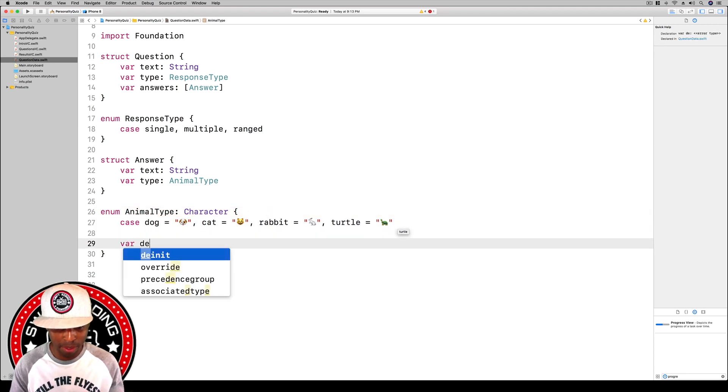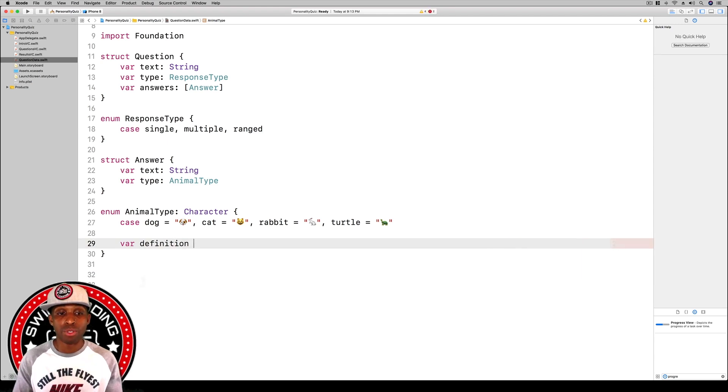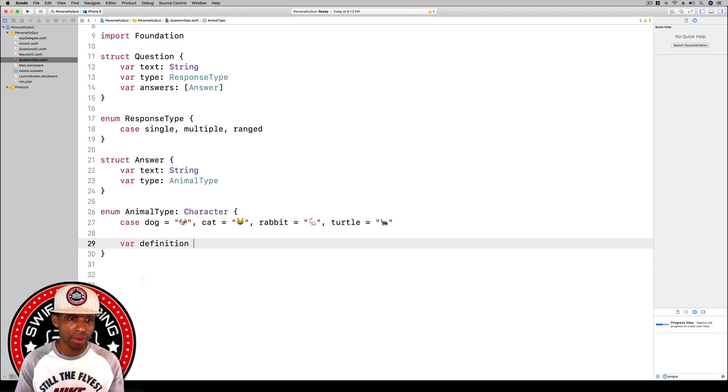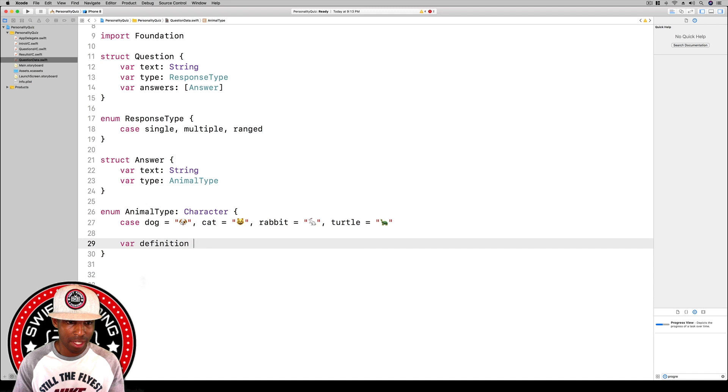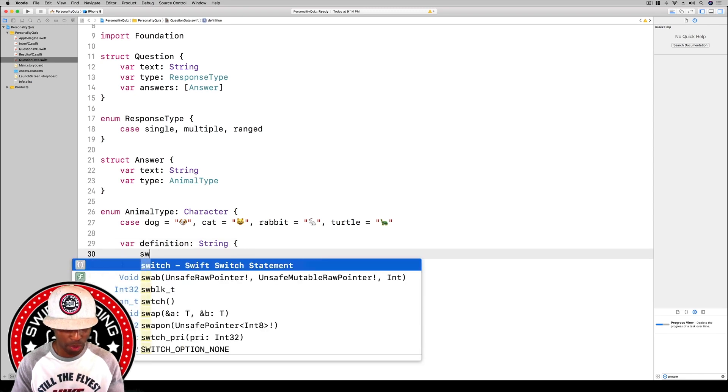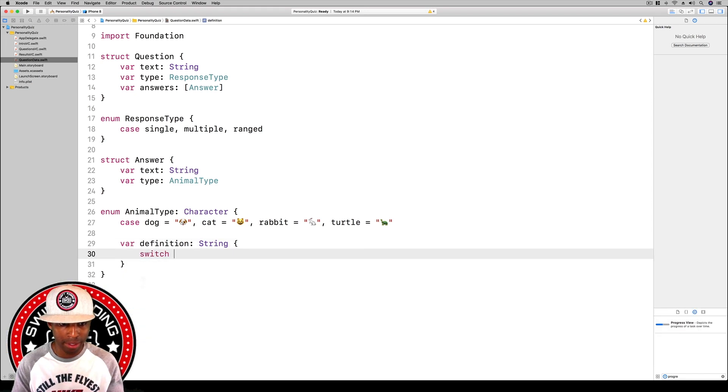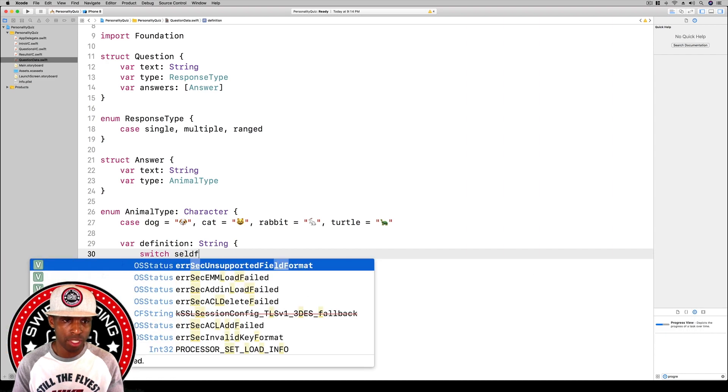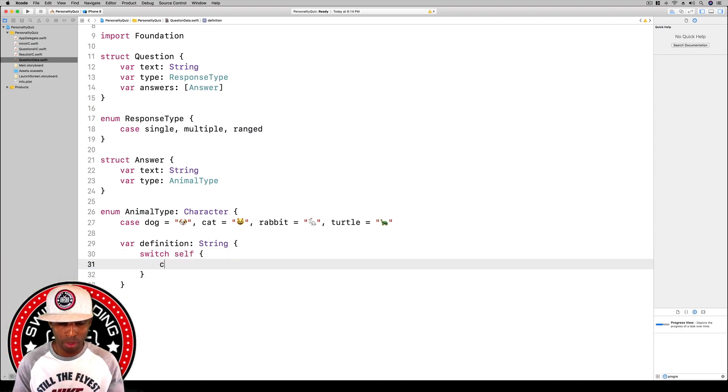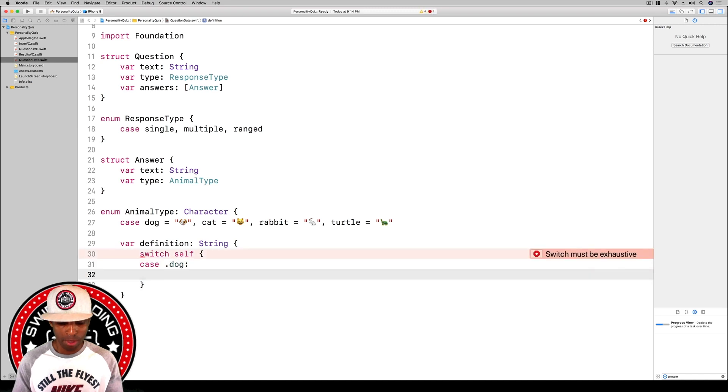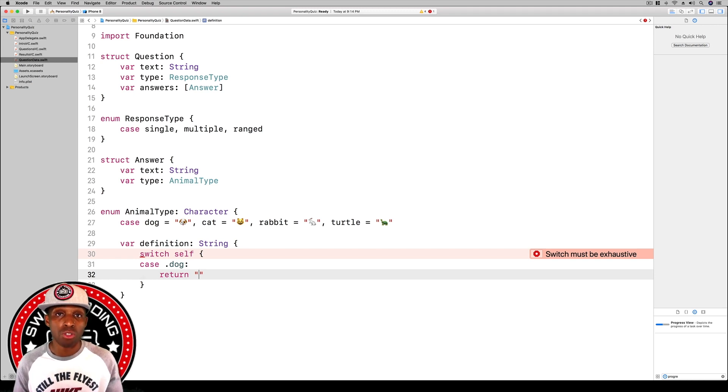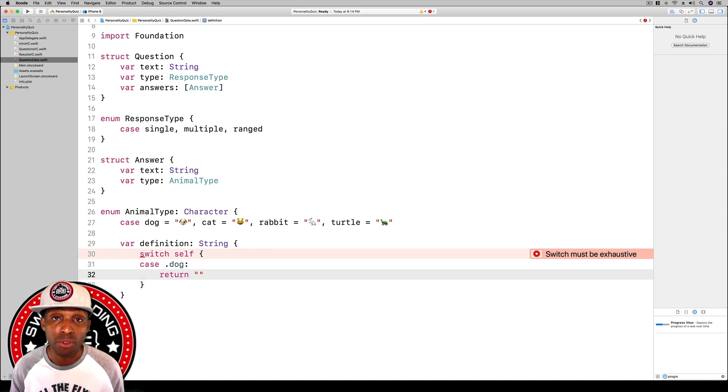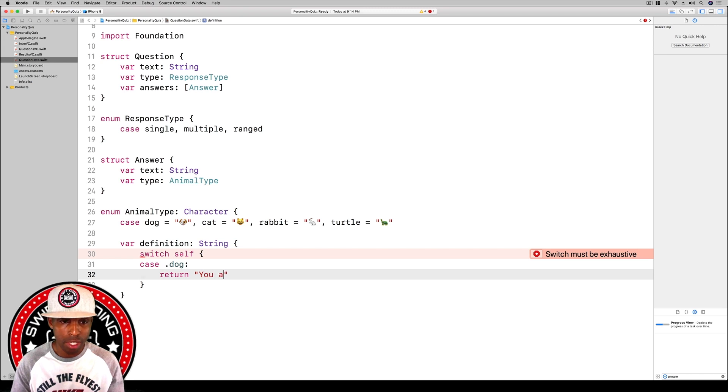We want to do a definition because this definition can be represented by a label in the end once we get to that. Var definition, it's going to be of type string. We want to do a switch statement, switch self, and we want to do the different cases. Case dot dog, and we want to do the colon and return. We want to give it the dog's definition. You can use the same definition from the book or make up your own if you want. I'm going to say you are incredibly outgoing, you enjoy spending time with those you love and doing fun activities.